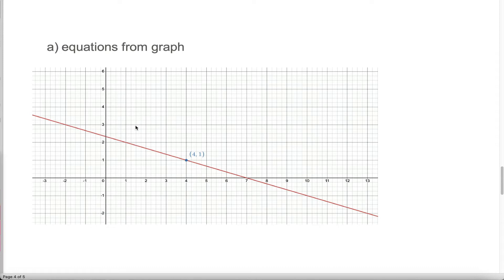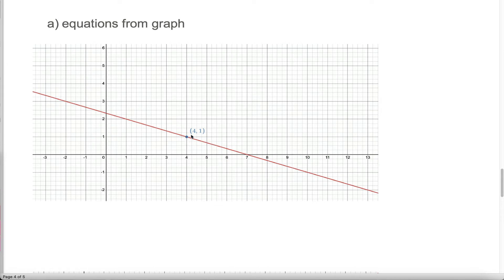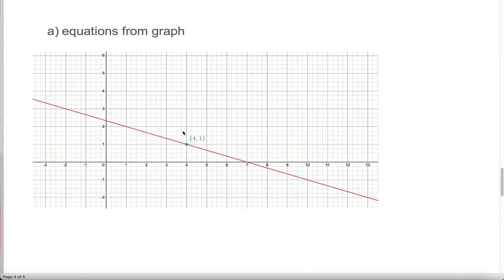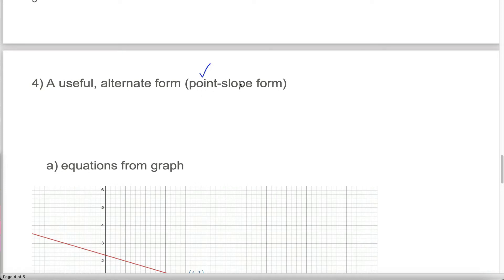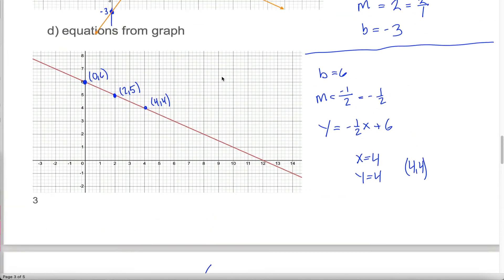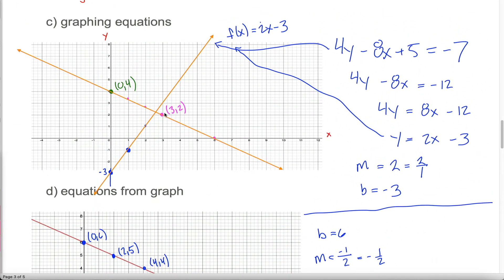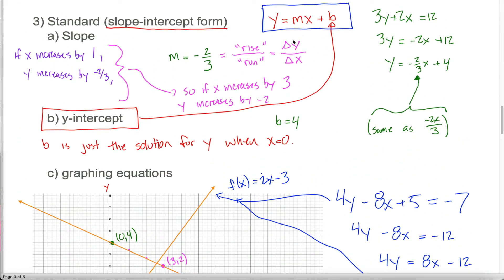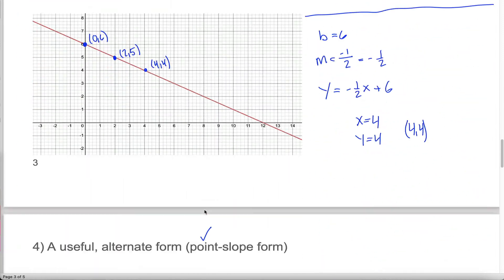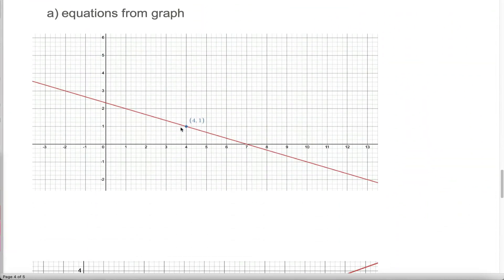So how could I possibly come up with the equation? Well, looking at this, I can tell that the graph goes through the point (4, 1), so I already have a point which is necessary for point-slope form. The only other thing I need is the slope of this line. I'm going to choose another point that seems to have integer coordinates — this point right here looks like it has an x-coordinate of negative 2 and a y-coordinate of positive 3.